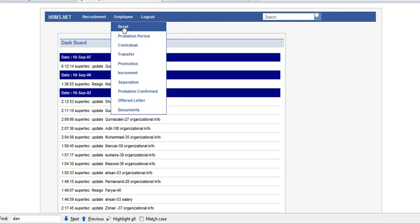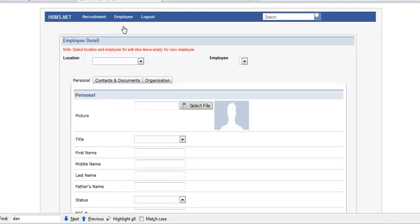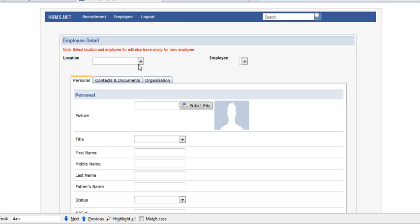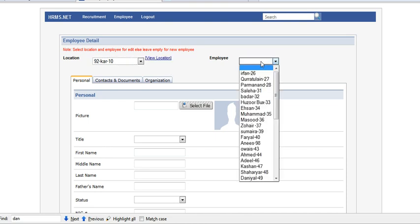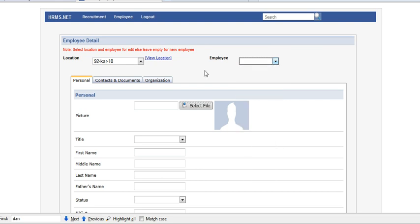Click on details. If you want to add an employee, you have to select location first and then click one of the employees.